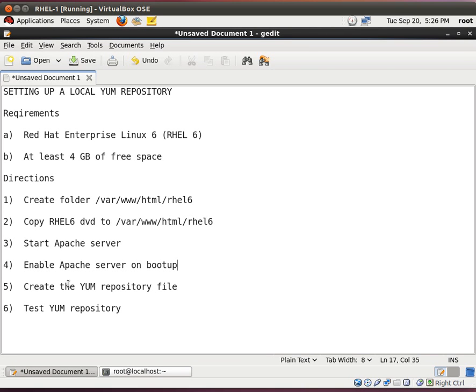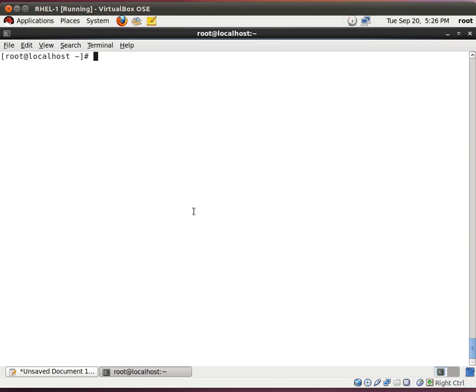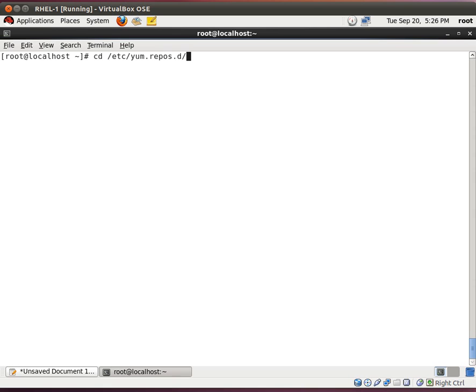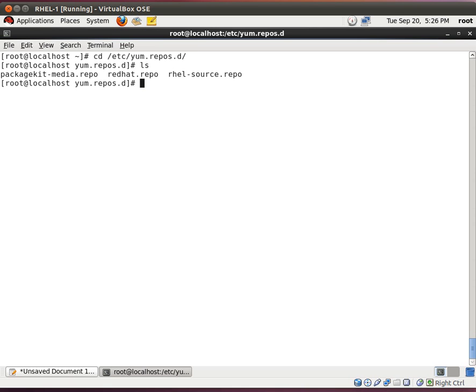Next thing we want to do now is create the yum repository file. Now, this is very important. Basically, yum looks at these repository files to know where to get the data. So, the repository files or the repo files are located here at forward slash etc yum.repos.d. I'll do ls. And look. Three files which are named redhat.repo.